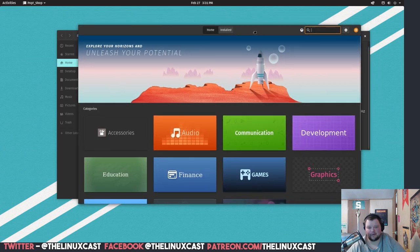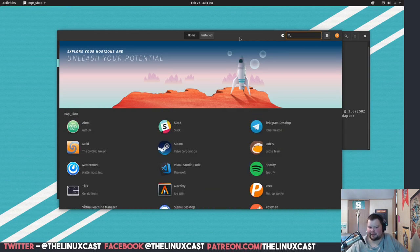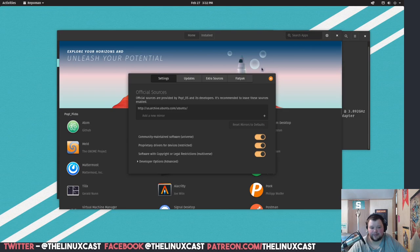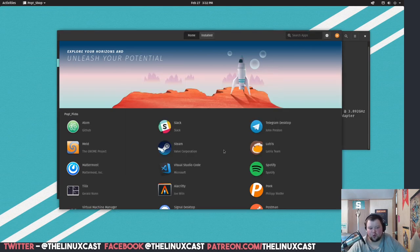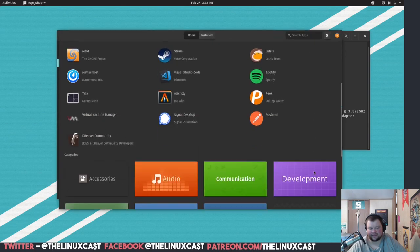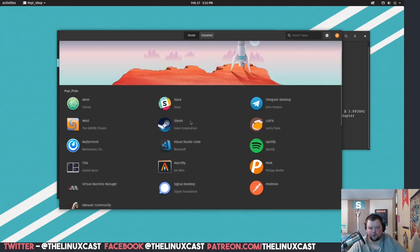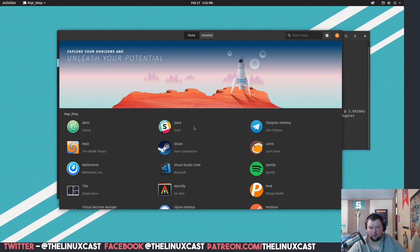One of the things Ubuntu has a problem with is their app center — it's horrendously slow at launching. I think part of it is because it's a snap. This may be a snap too, I don't even know, but I've noticed this is way faster than the Ubuntu app center. I believe this is actually based on elementary OS's app center — I might be wrong about that — but it just feels much better than the GNOME software center.